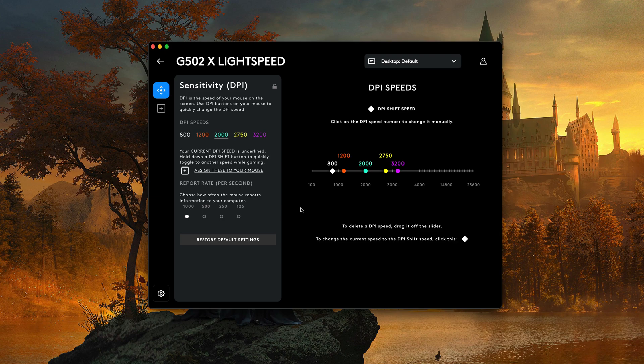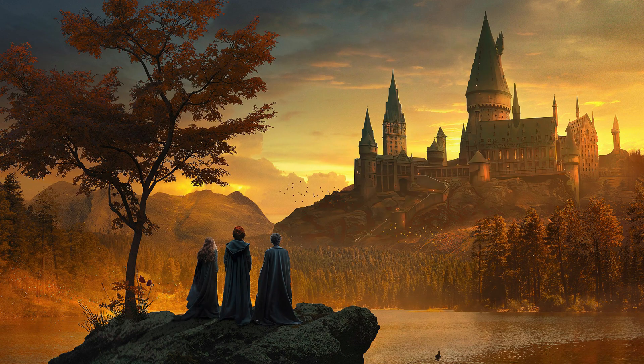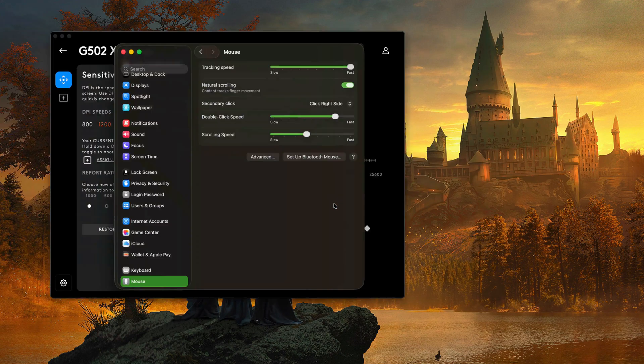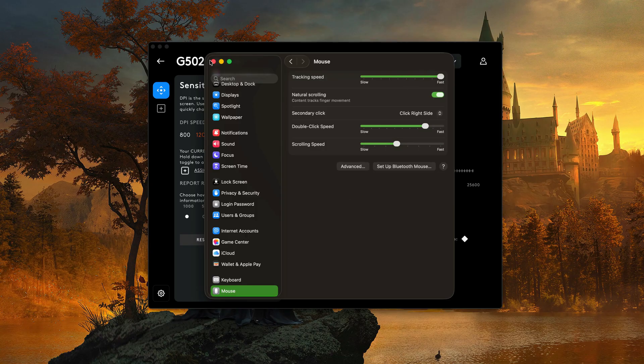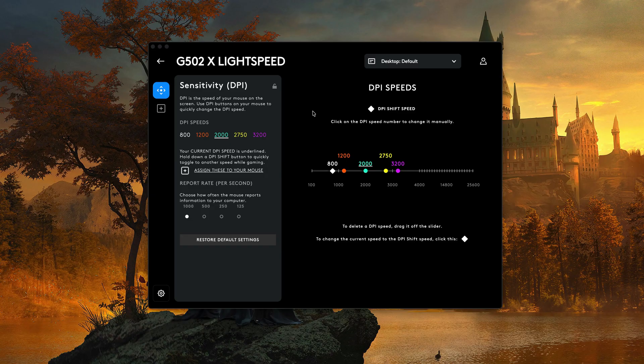So again, the easy way of doing it is just go up to your Mac settings under system settings, go to mouse, and then adjust the slider here. Or if you wanted to, you can do it per mouse if there's a specific software for that.